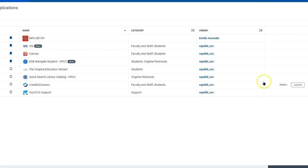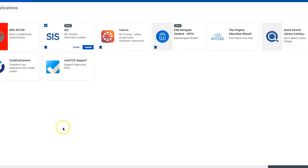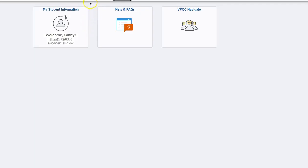Once you get to this window you will either click this launch button here or if you have one that has tiles you will click this launch button here. Next you will click my student information.